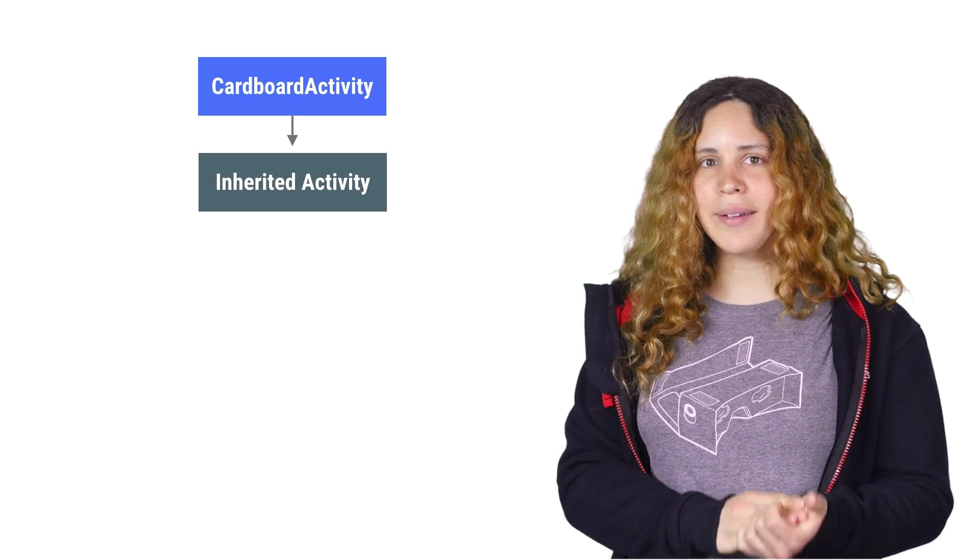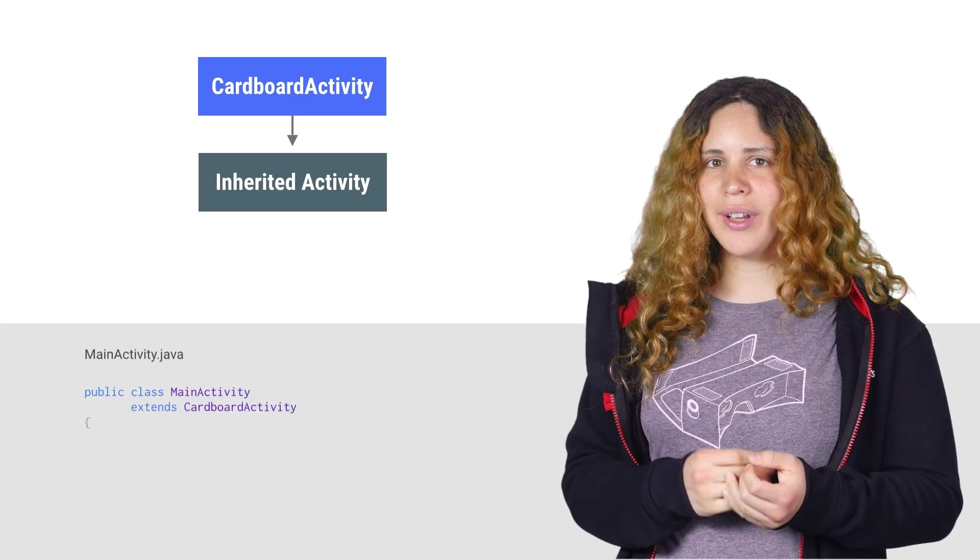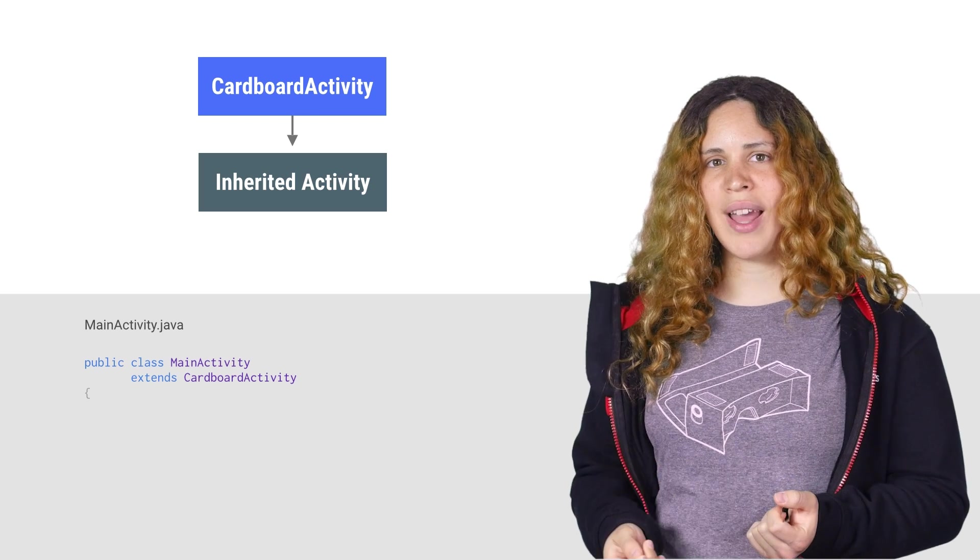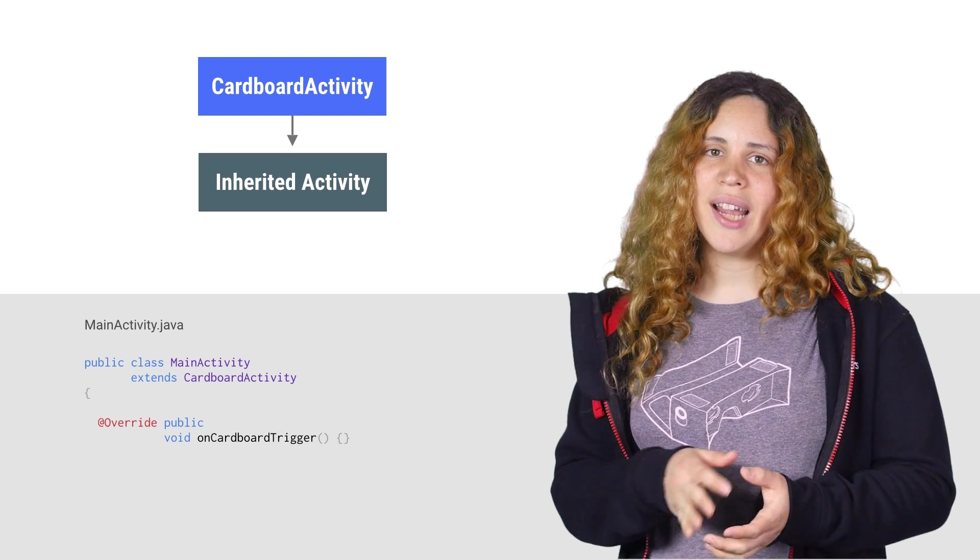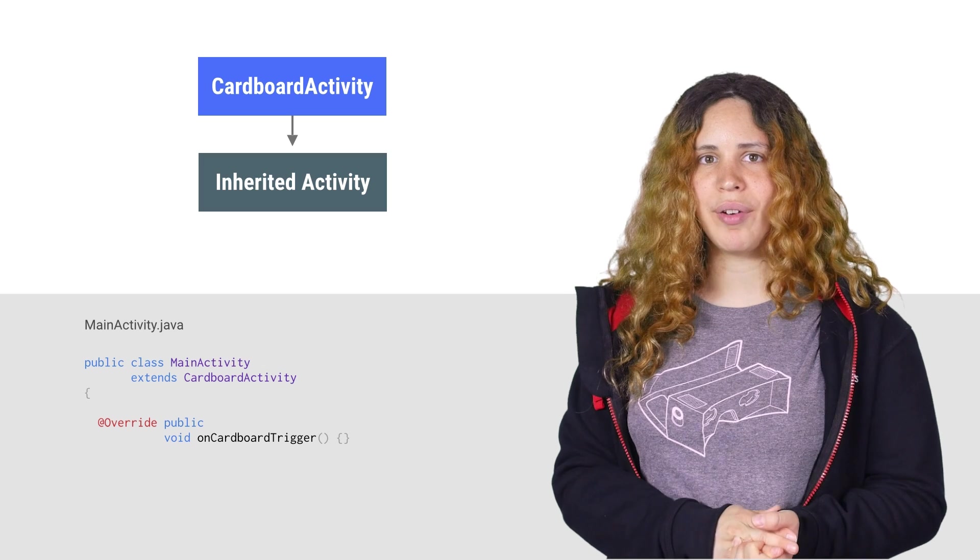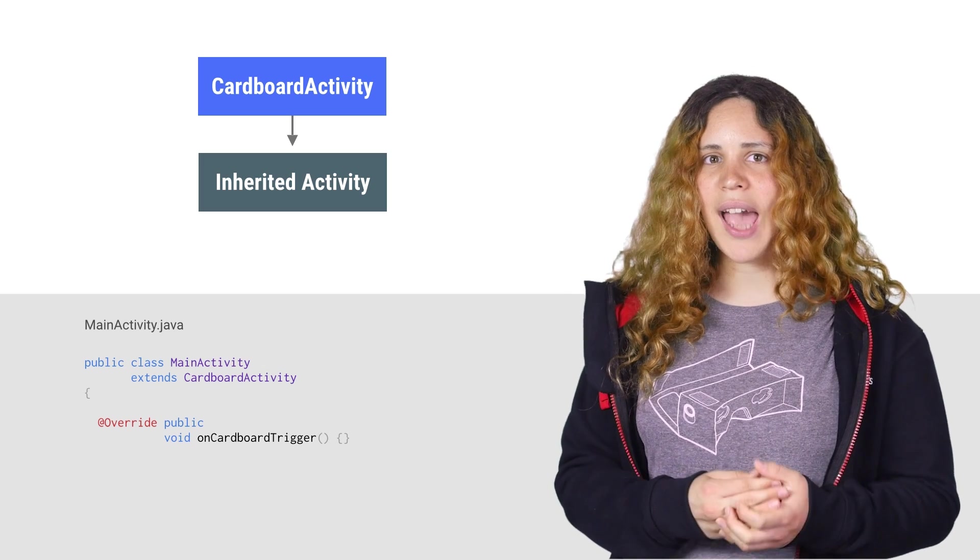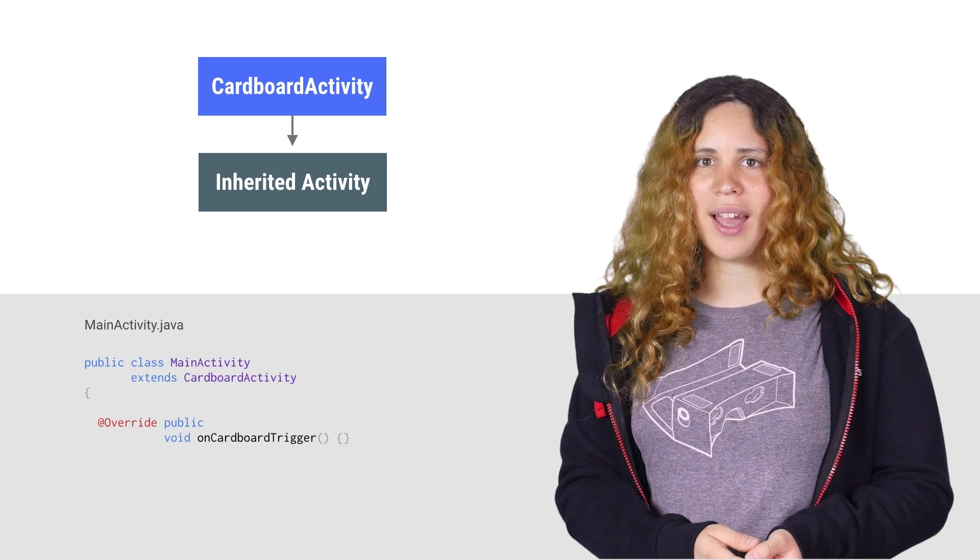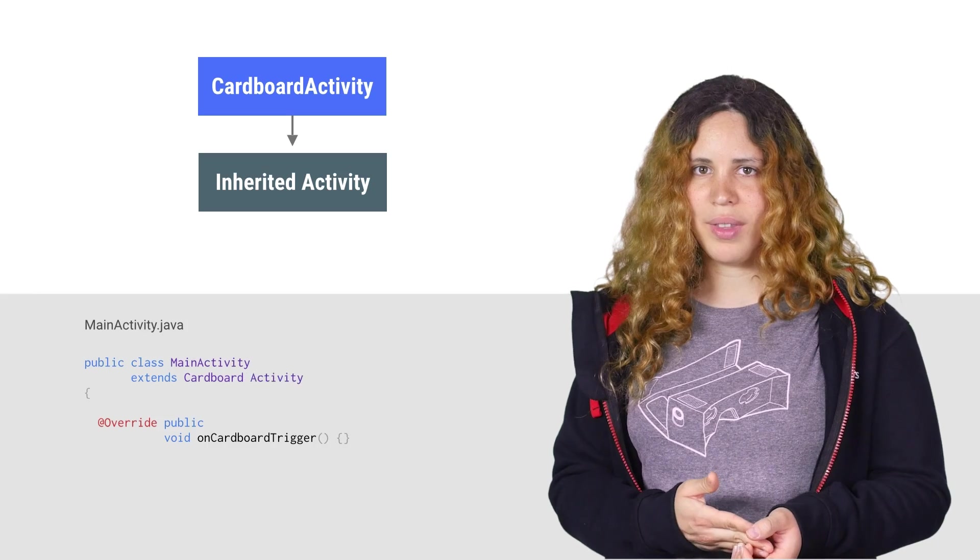Now, let's get to programming. Start by extending your activity from Cardboard activity. The Cardboard activity exposes Cardboard events, such as the trigger, and handles common things required for virtual reality rendering, like hiding the system UI by using Android Immersive Mode.